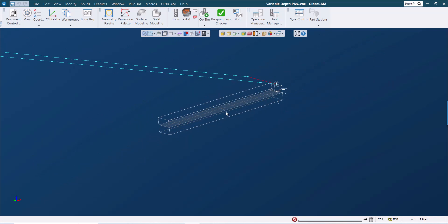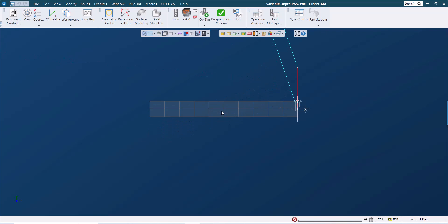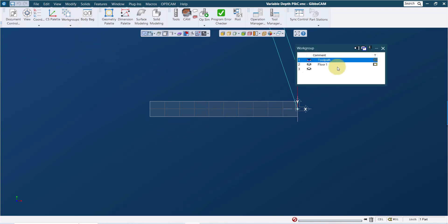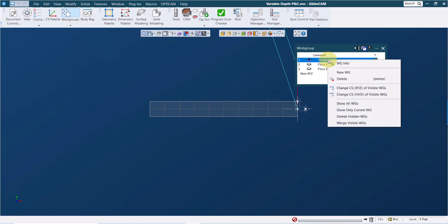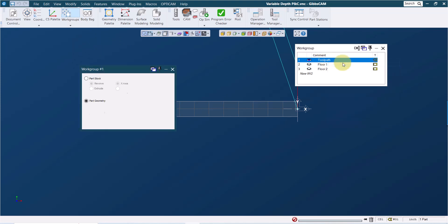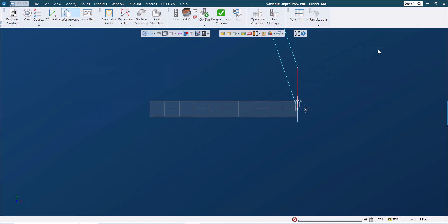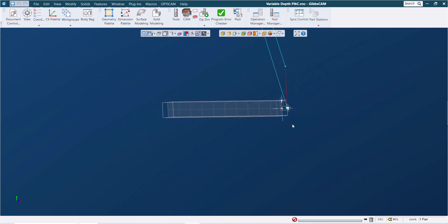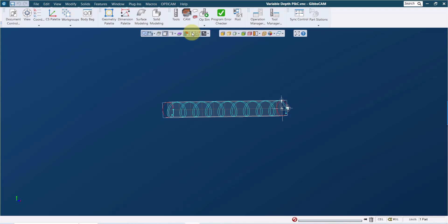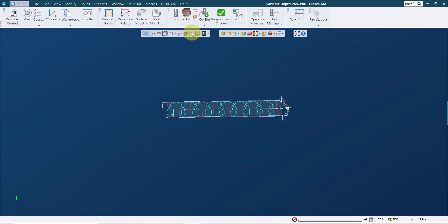To create the geometry I started out by defining the work group as wrapped by right clicking on the name of the work group, going to work group info, and selecting the wrapped checkbox. Now once I've defined the work group as wrapped I can display the geometry either as wrapped or unwrapped by selecting this button labeled wrapped work groups on the floating toolbar, and it just toggles back and forth between showing the geometry flat and showing that geometry wrapped around a cylinder.